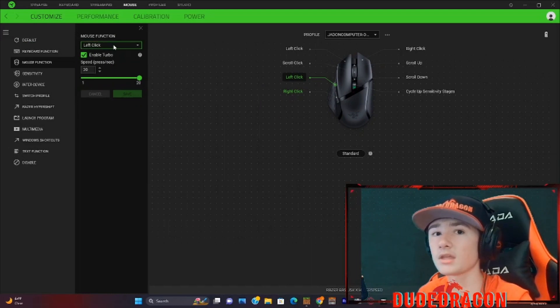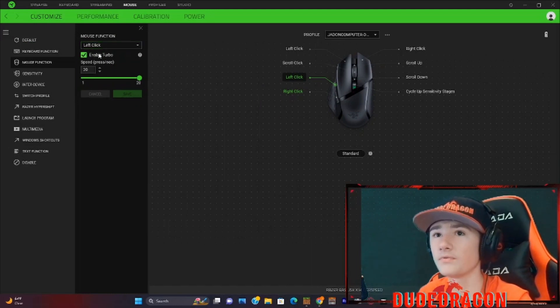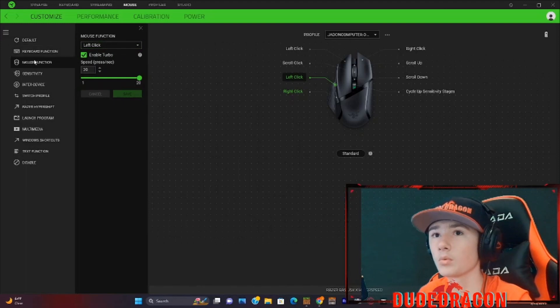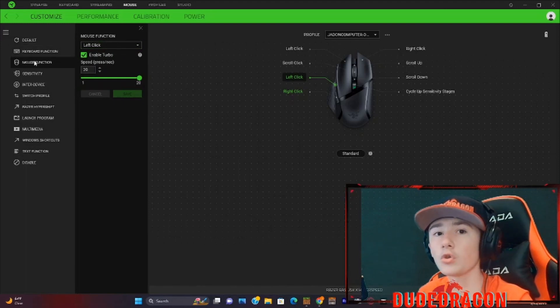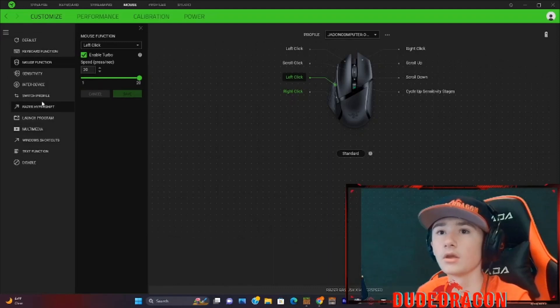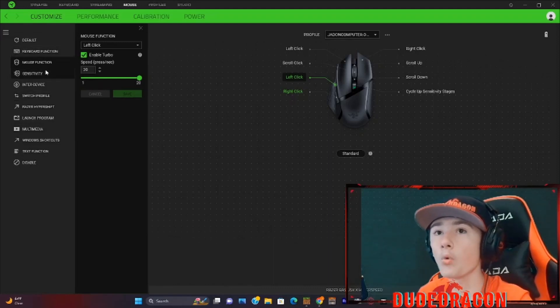Now for left click, we can go over to our mouse functions. It will automatically be in default. We would want to go to mouse functions. But if you want to look through all of these, there's just a whole bunch of stuff you can do.